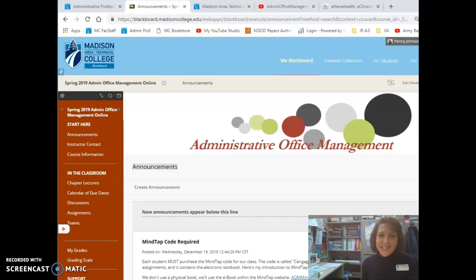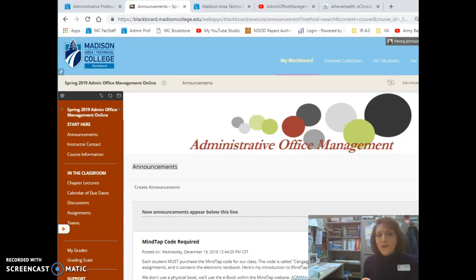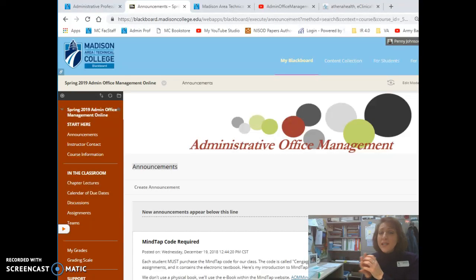Hi there, I'm Penny Johnson, your instructor for the course Administrative Office Management. In this video, we're going to take a look at how you can find all of the information you need to complete all the activities for our course.